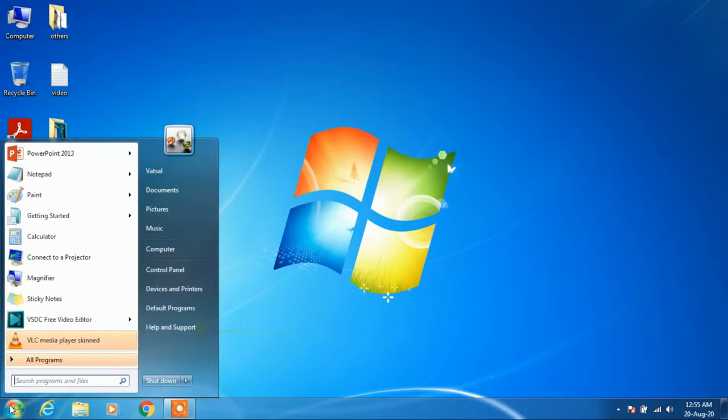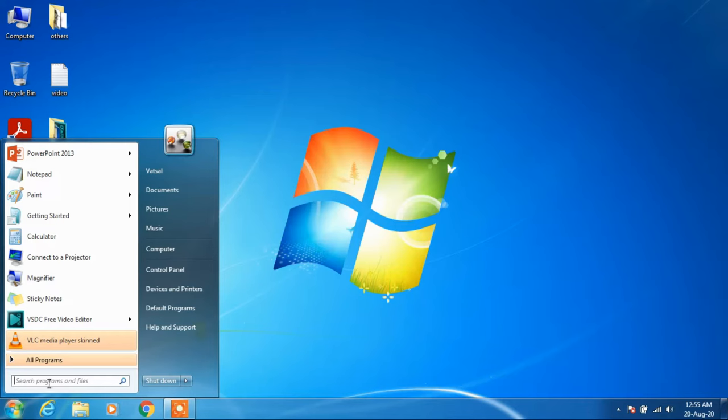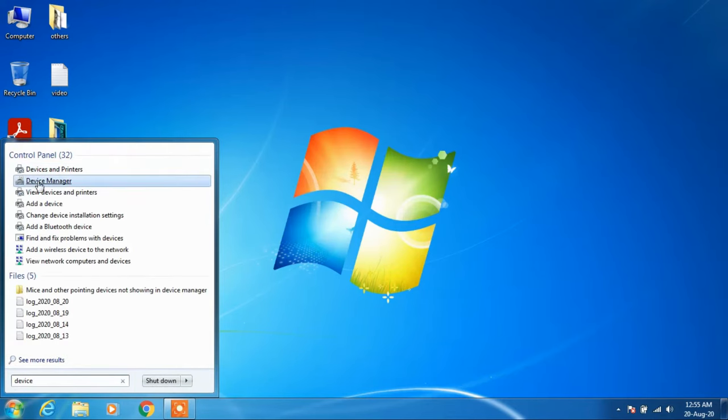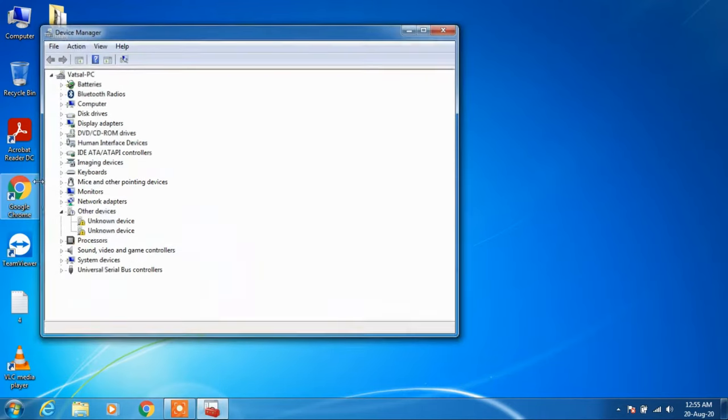After this just click on the start button and just type device manager in the search bar. Click on this search result device manager.